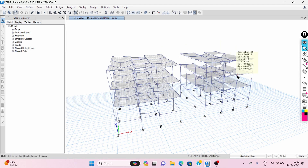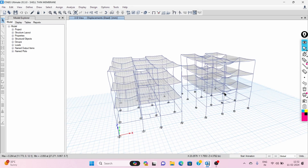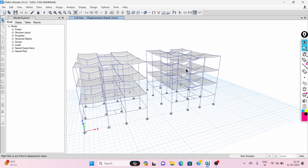In membrane type of slab, it only takes in-plane bending stiffness and does not take any out-of-plane bending stiffness. In shell thin type of slab, it takes both in-plane and out-of-plane bending stiffness. Let's see what in-plane and out-of-plane bending stiffness means.